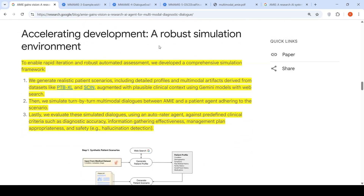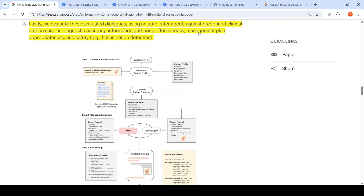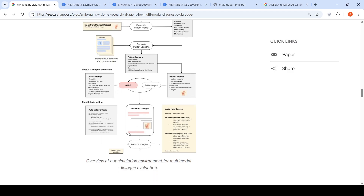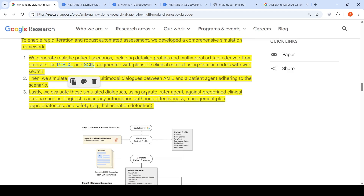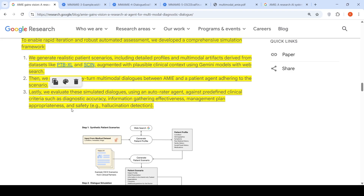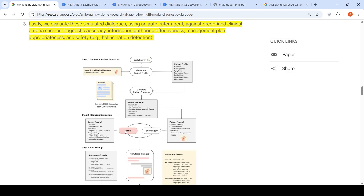To accelerate development, they also created a simulation environment where a patient agent interacts with AMIE to produce simulated dialogues. An auto-rater agent evaluates these simulated dialogues against predefined clinical criteria such as diagnostic accuracy, information-gathering effectiveness, management plan quality, and safety — including hallucination detection. In this way, they continuously improve the AMIE agent.